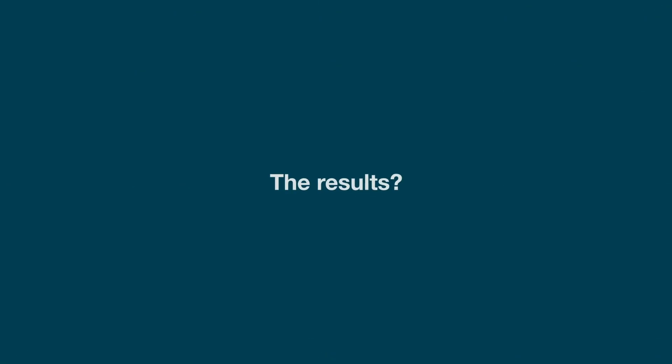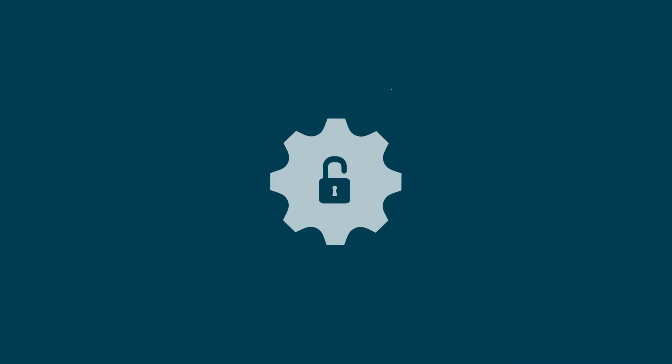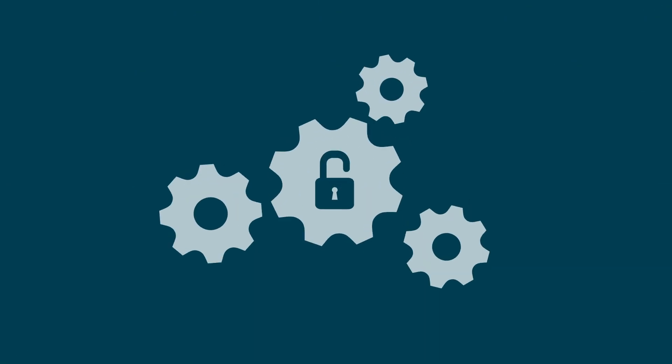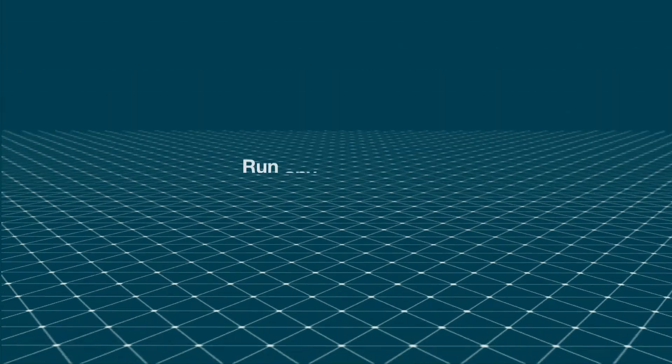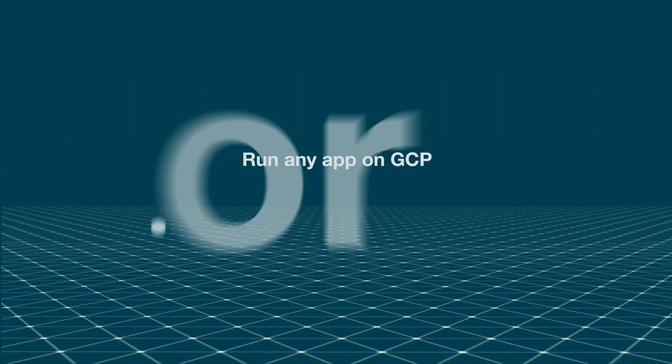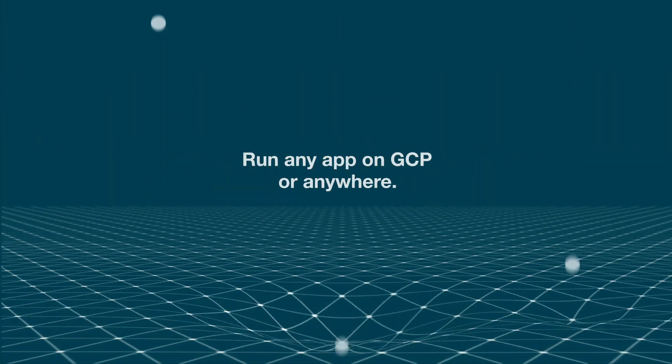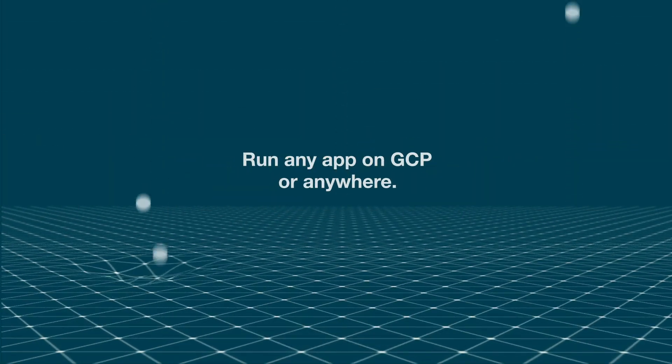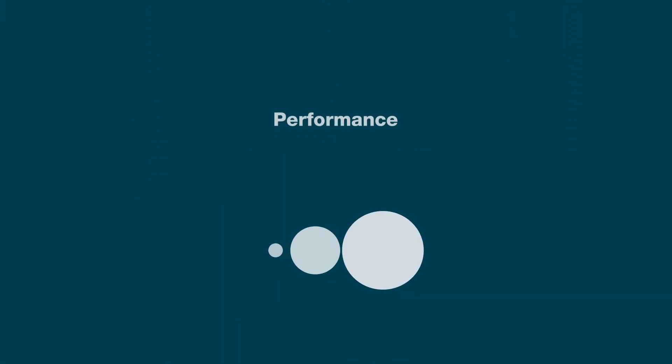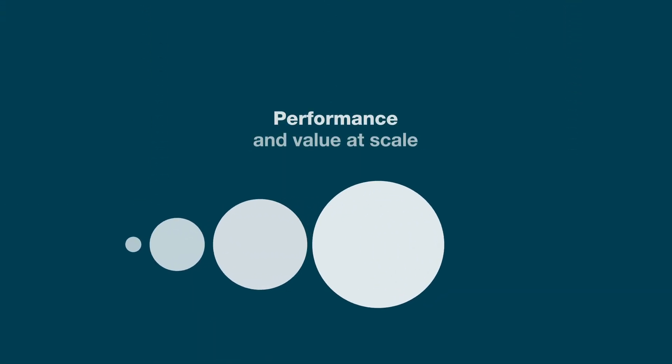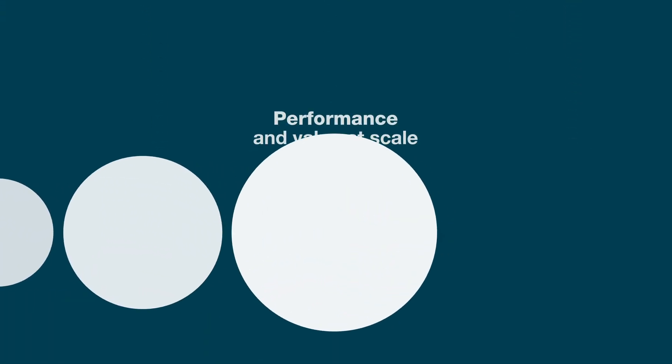The results? Streamlined management and automated security operations, while giving Google Cloud customers the flexibility to run any application on GCP or on-premises securely, without sacrificing performance and value at scale.